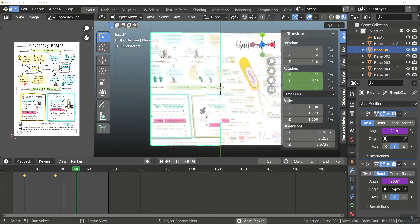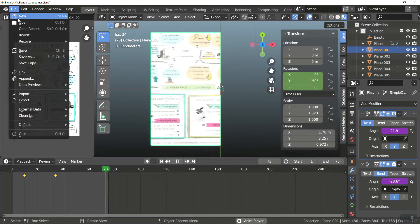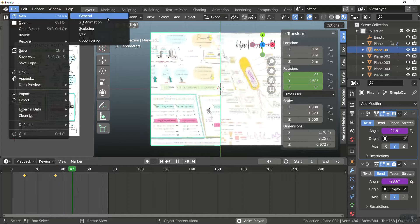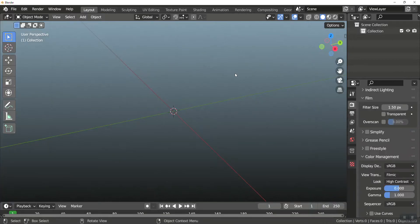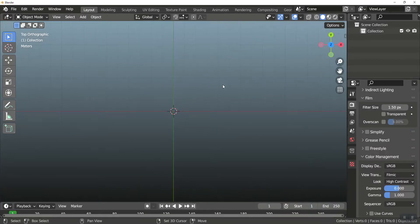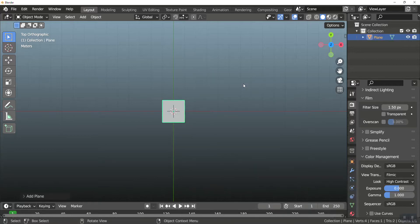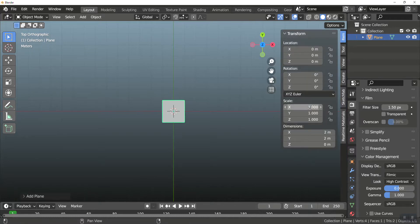So let's start with a fresh scene. I'm going to just do a new general here. I'm going to hit 7 on my keyboard to get a top view. I'm going to shift A and add a mesh plane. Now, I want this to have the dimensions of a piece of paper, so I'm going to N and open up my toolbar.